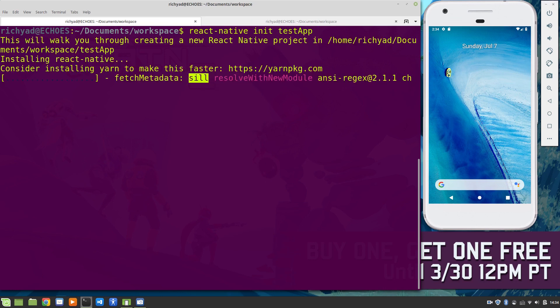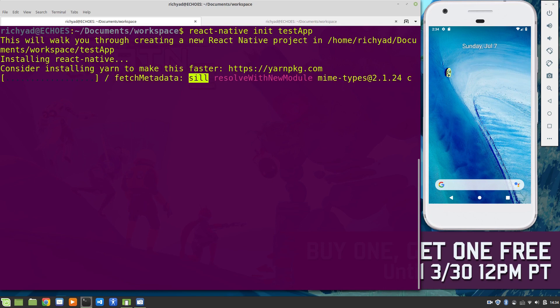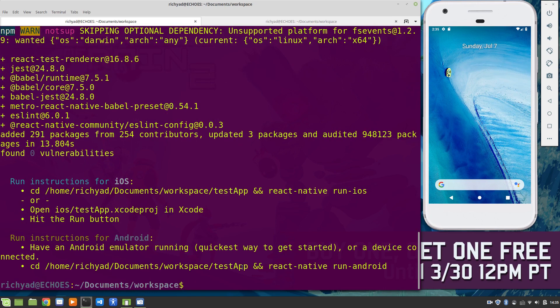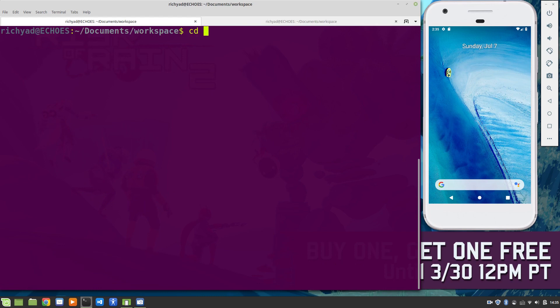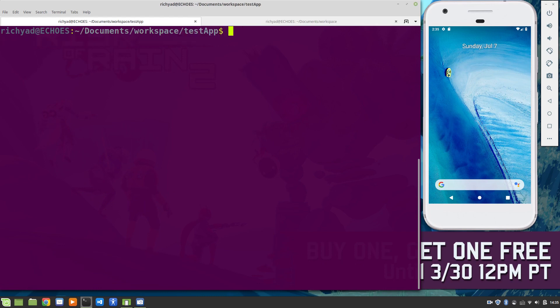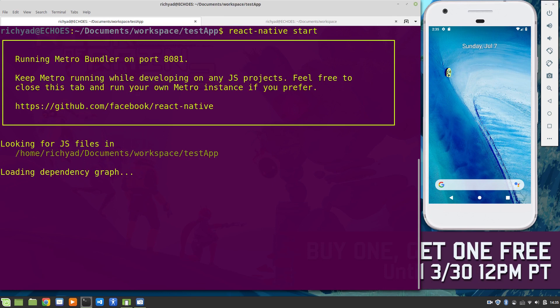First thing we're doing is making a plain regular app. Our app has been initialized, so we're going to change to the test app directory and we're going to say react-native start.